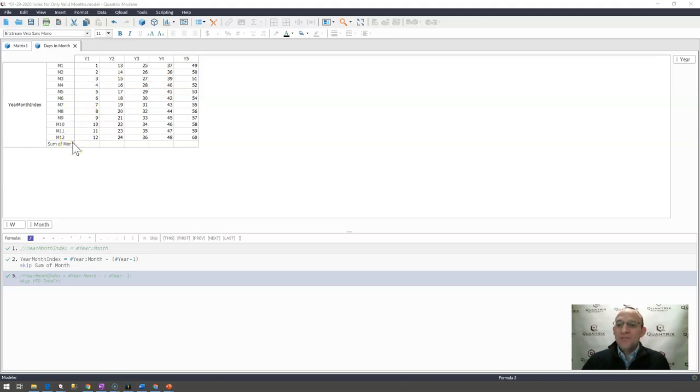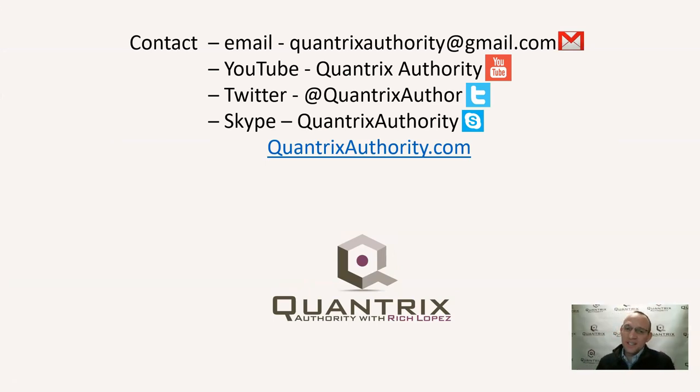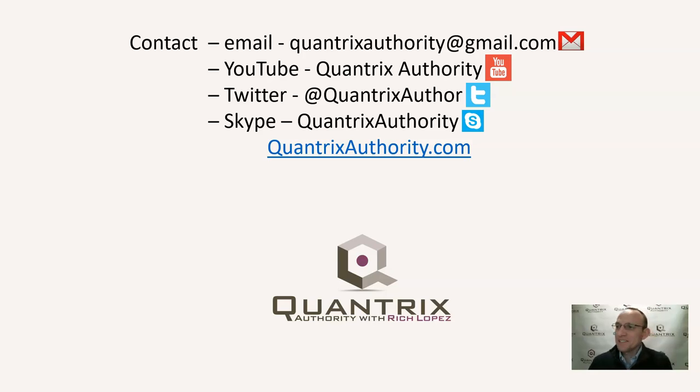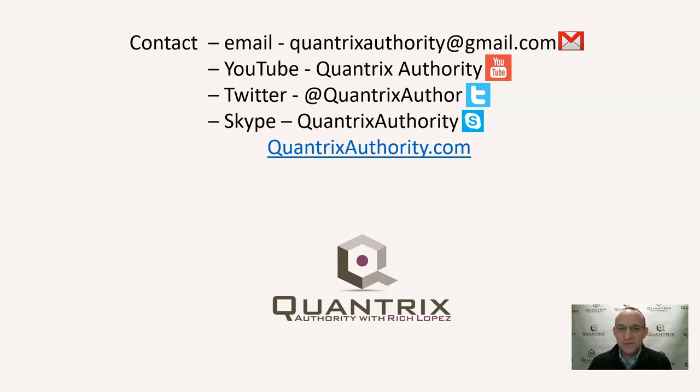If you have any questions about Quantrix, I really do hope that you'll reach out to me at QuantrixAuthority at gmail.com. I check my email throughout the day, and I think, when is somebody going to ask me a Quantrix question and make my day so that I can help them and improve their lives? So, please make my day and help me improve your life by asking me a Quantrix question so that I may answer it for you.